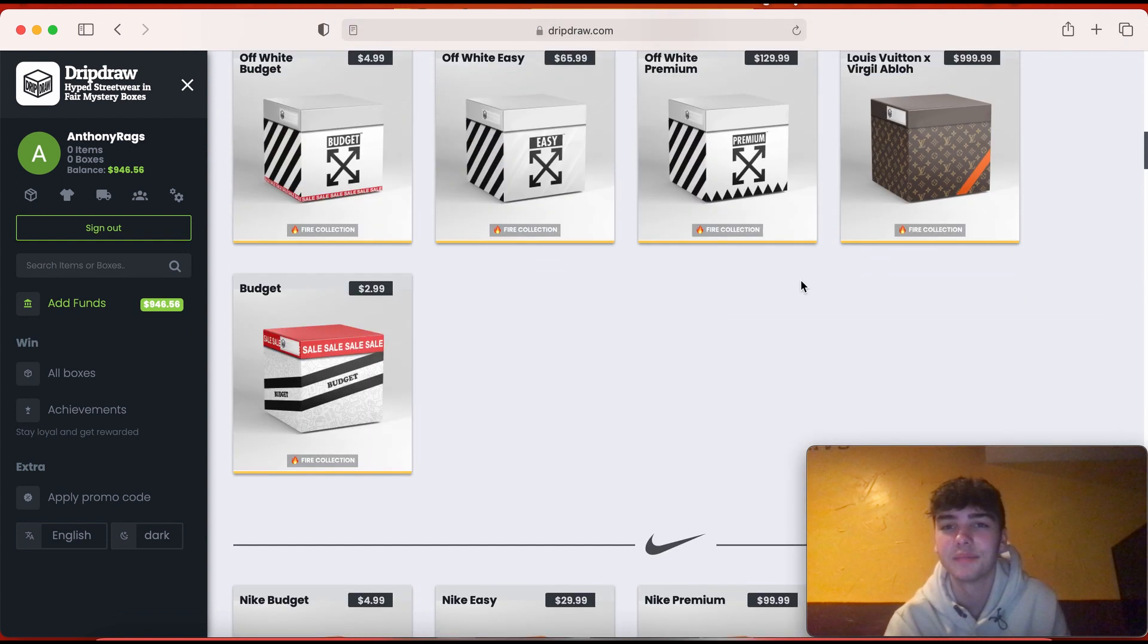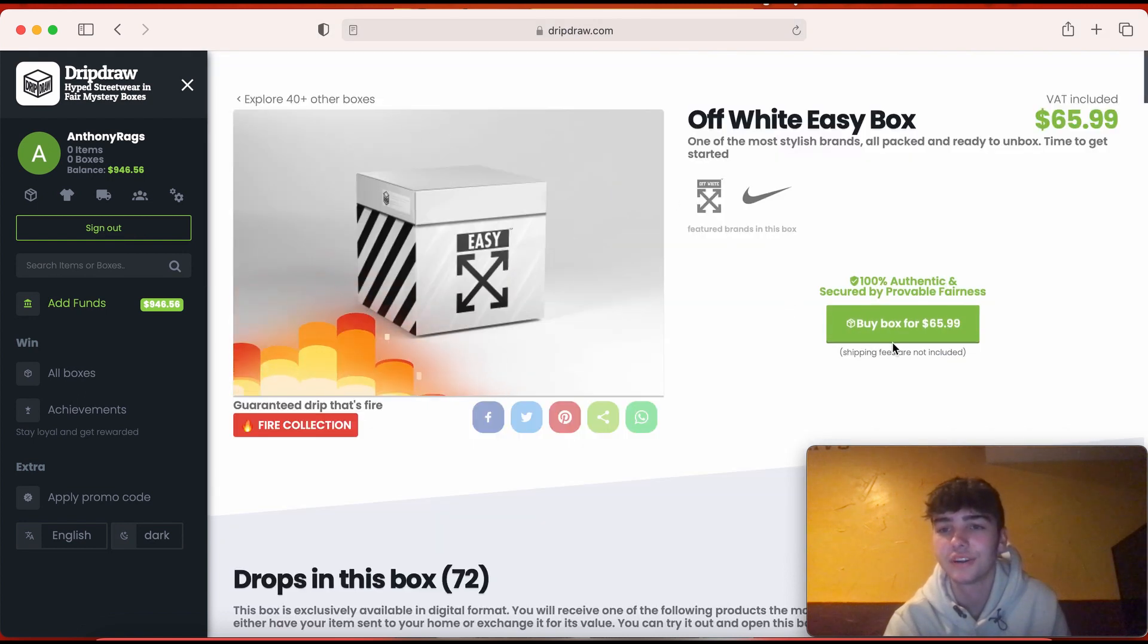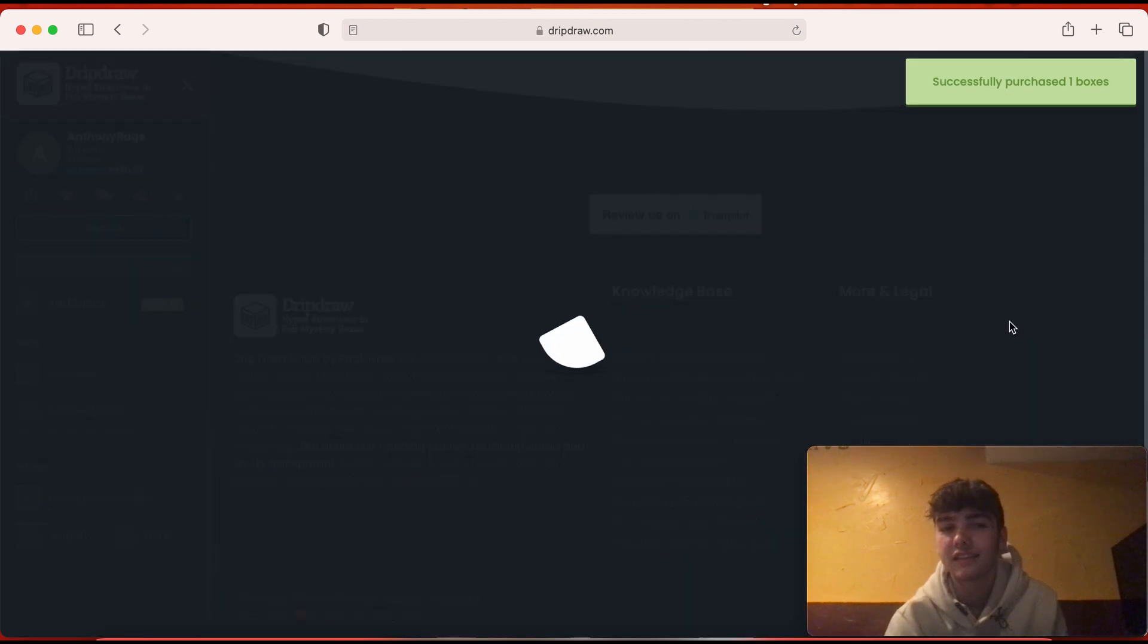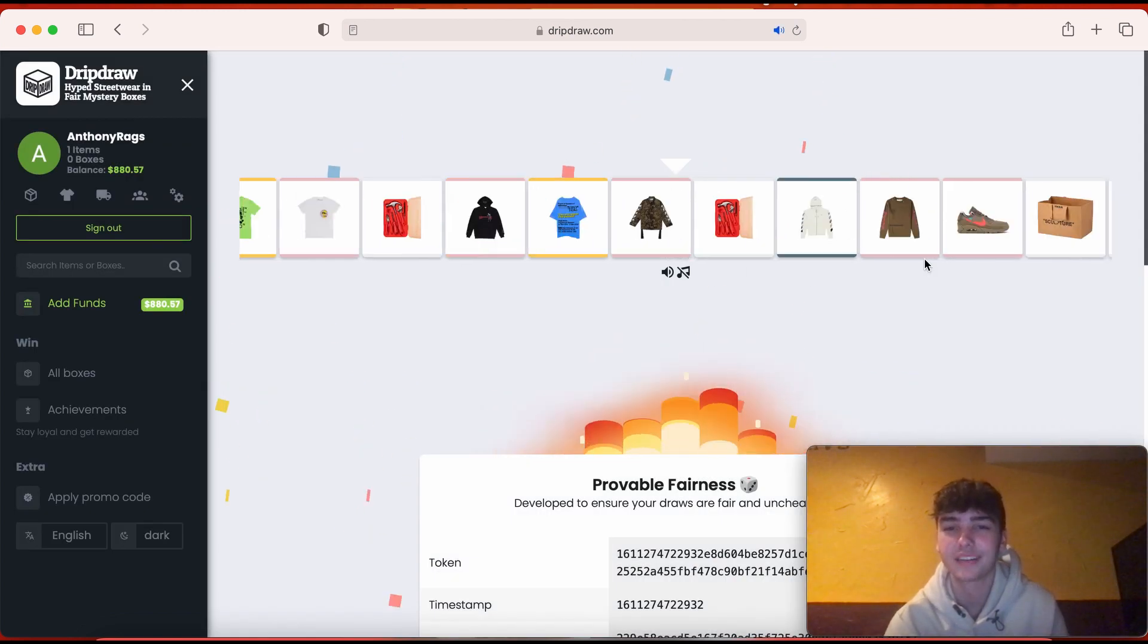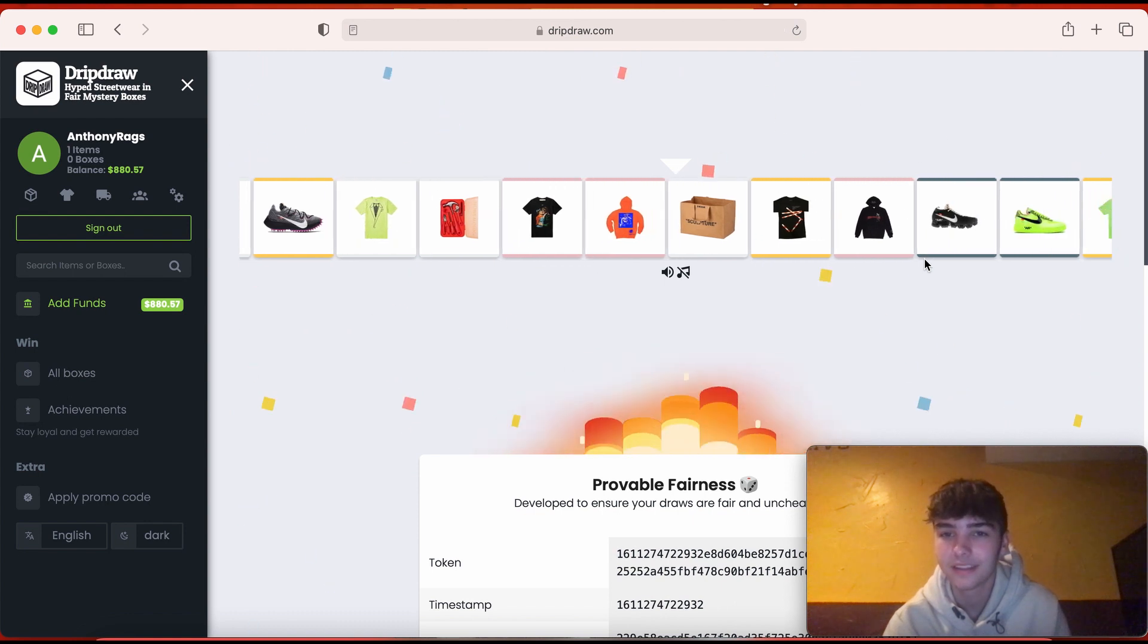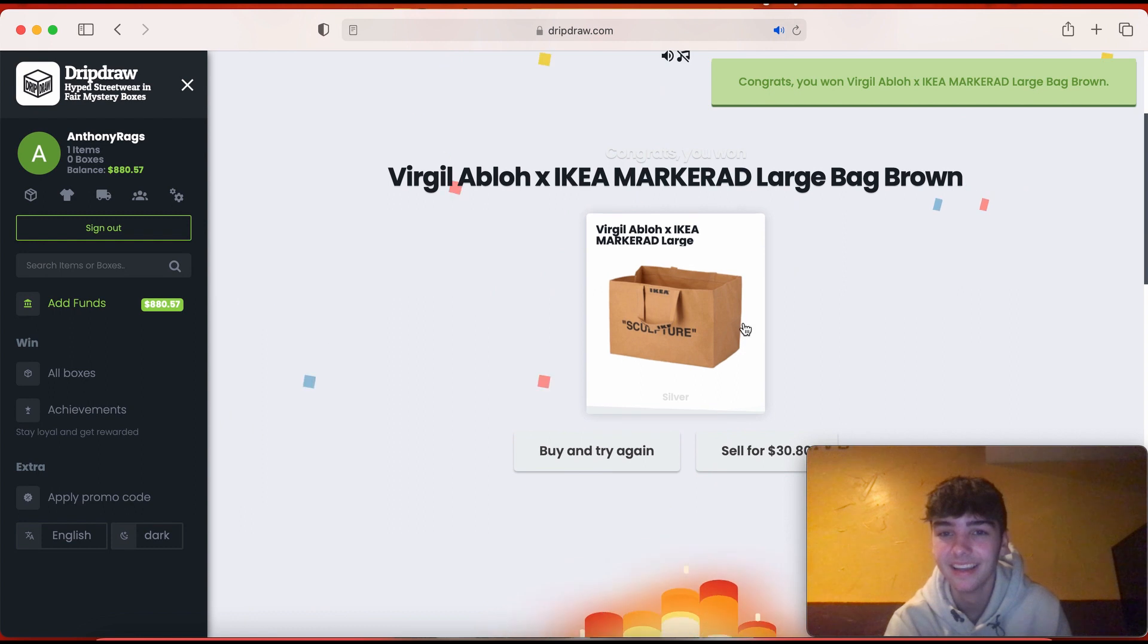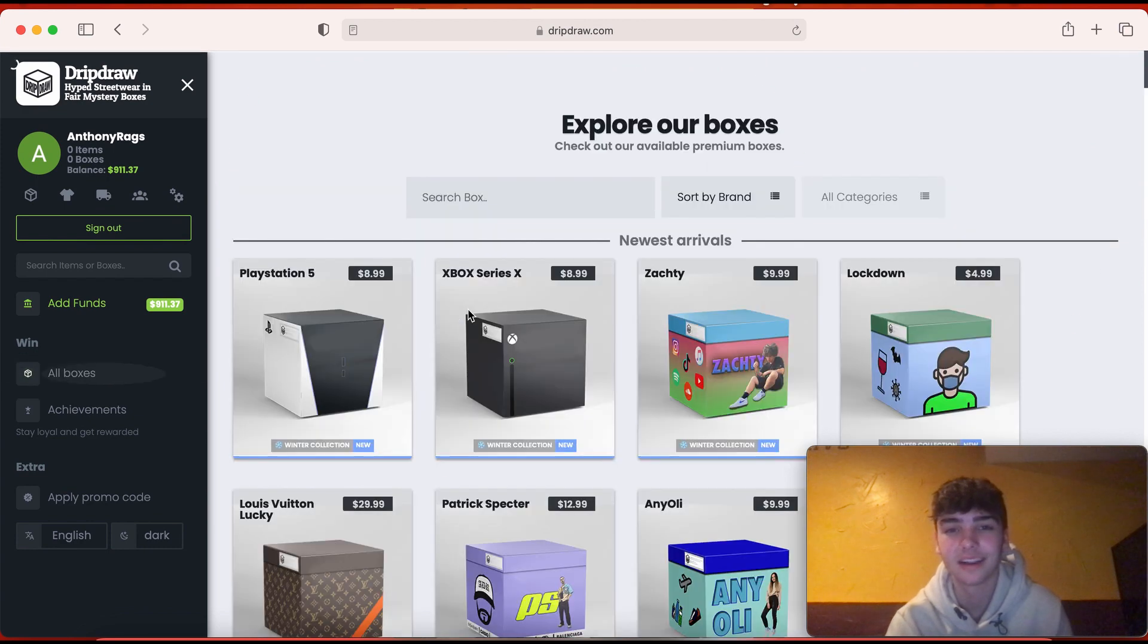But I might open up this Off White, Easy box for 66 dollars. I might go like low and then go like high, like open a box that's not that much and then open a box that's really good. Bro what? Yeah we don't want that. That is absolute trash. That's terrible.